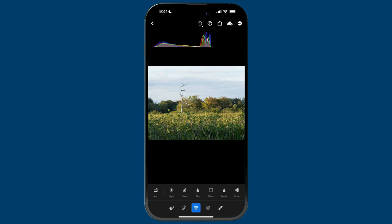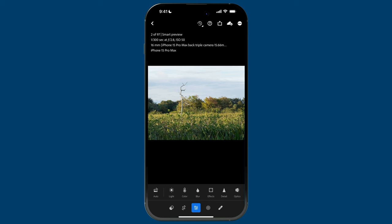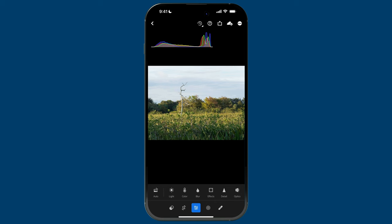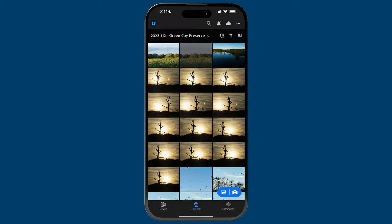With the histogram enabled, double tap again to hide the overlay. So: double tap to get to your info view, tap through to cycle the information, double tap again for the histogram, and a third time to hide it. Let's go back to the grid view for tip number three.